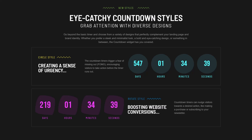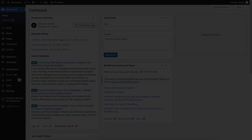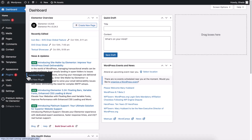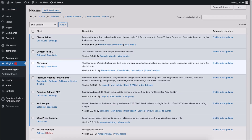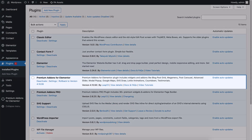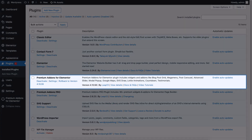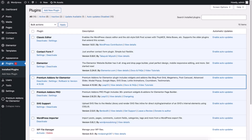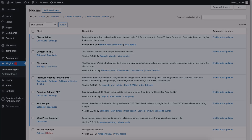Let's see how it works. Before we begin, make sure you have both Elementor page builder and Premium Add-ons free plugin installed and activated on your WordPress website.